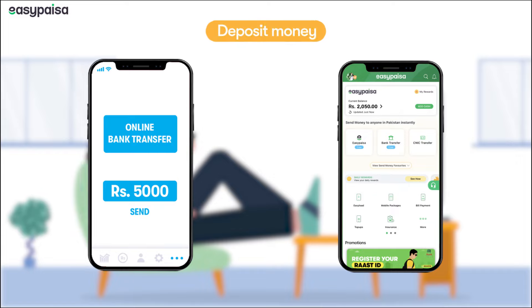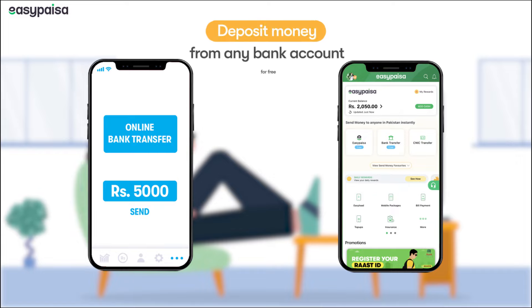You can deposit money into your EasyPesa app from any bank account absolutely free. All you have to do is follow these easy steps.